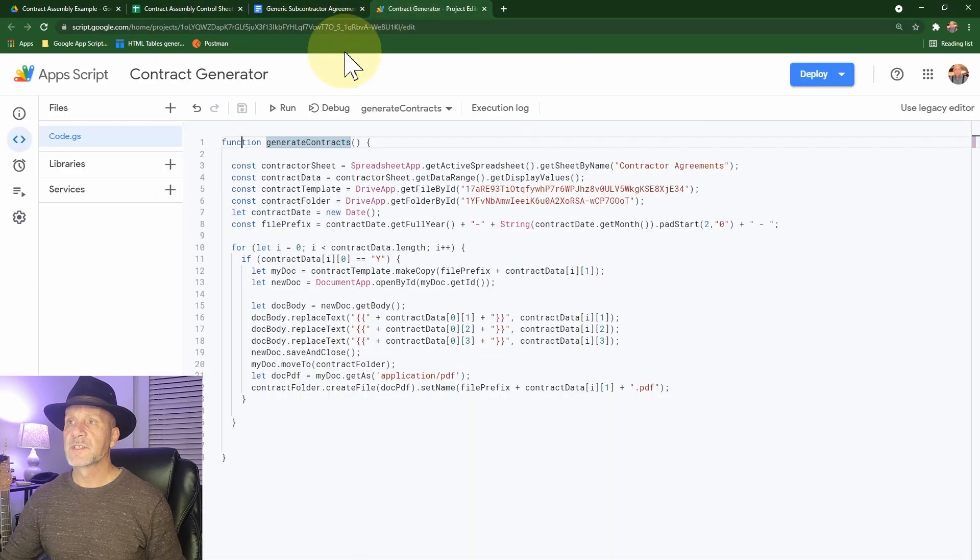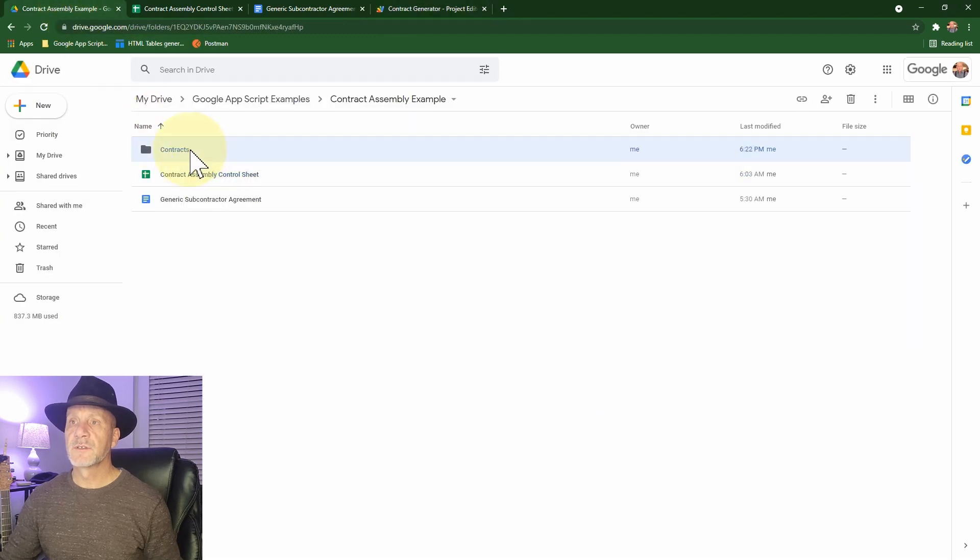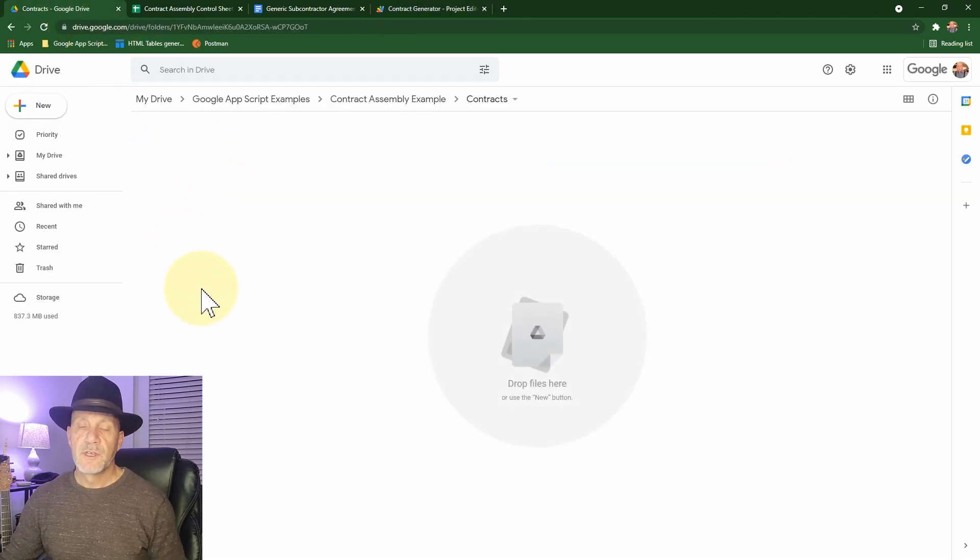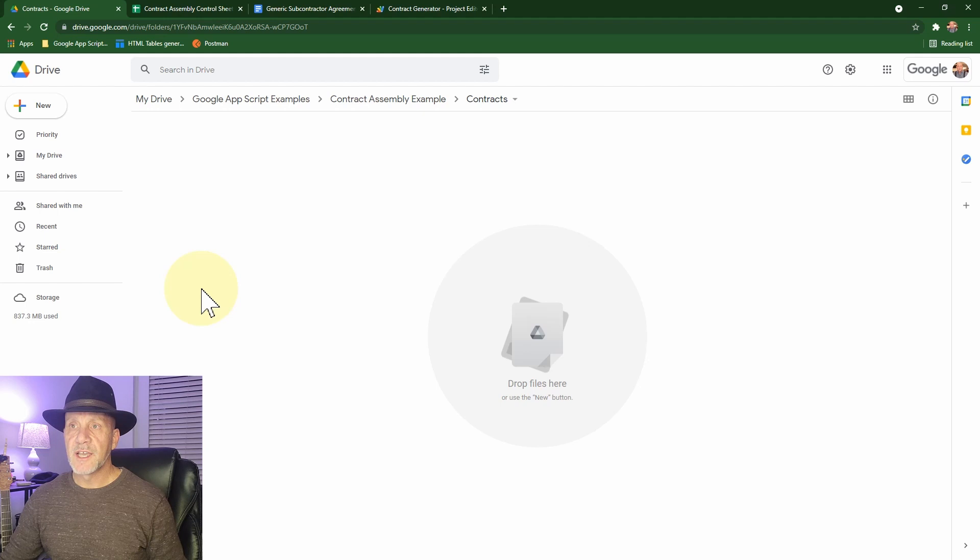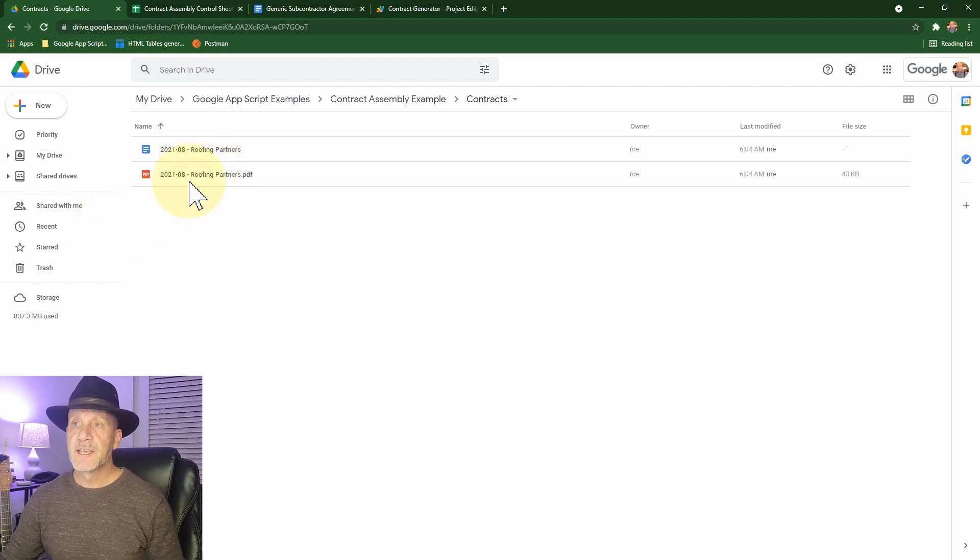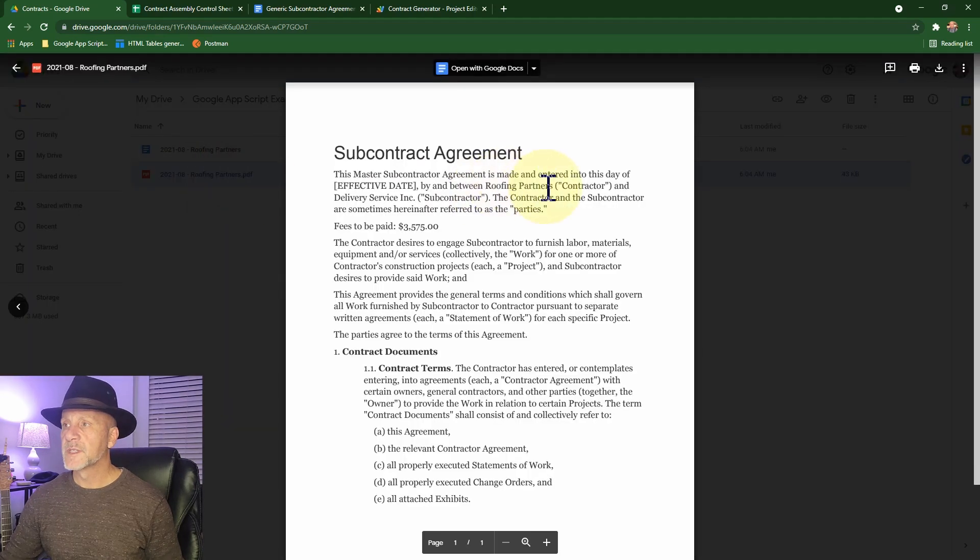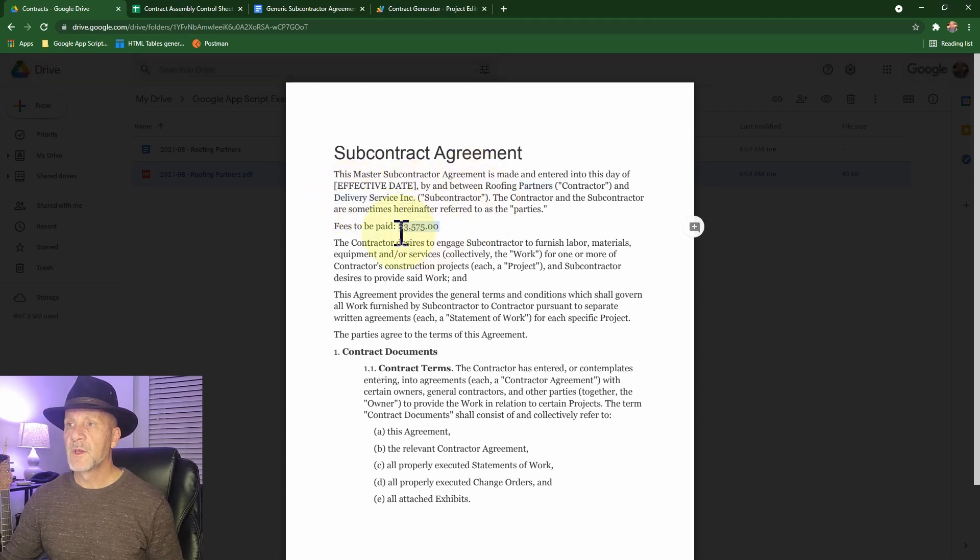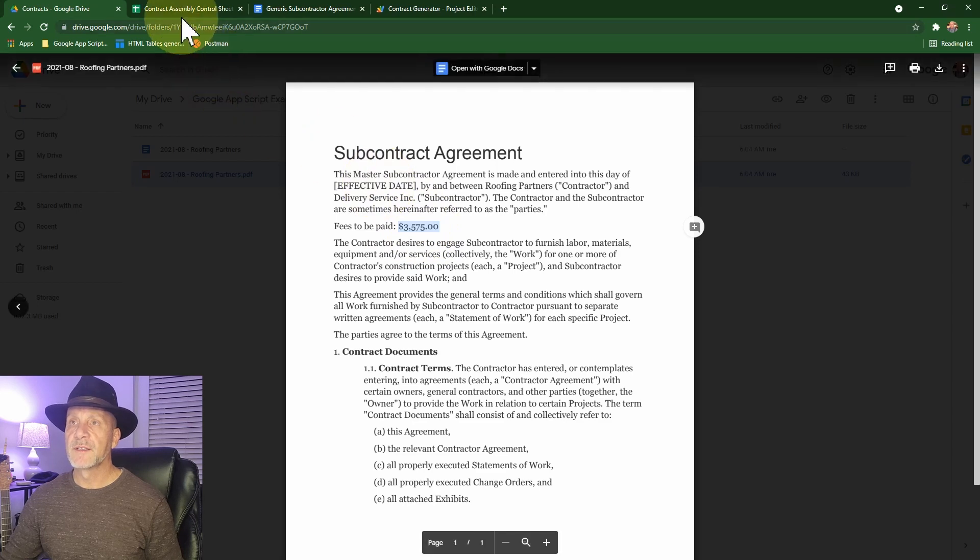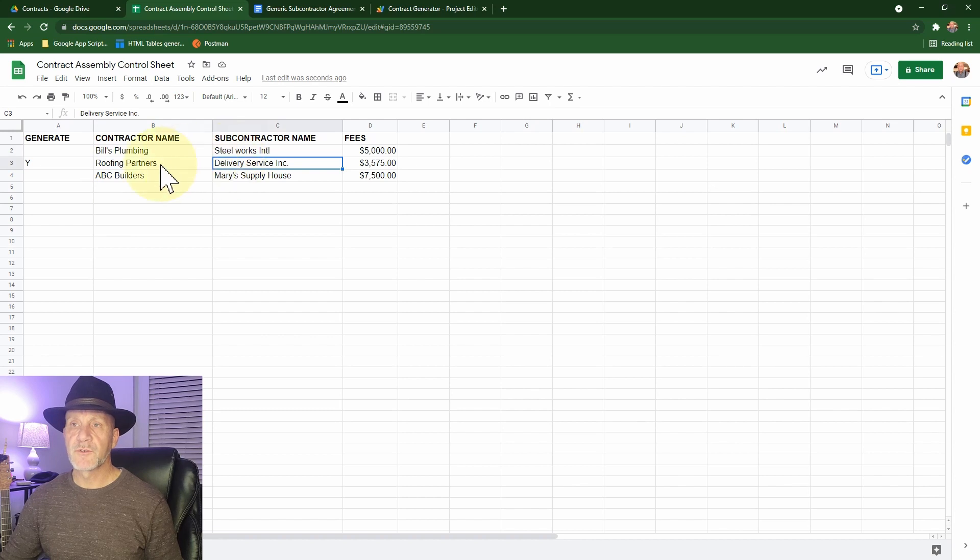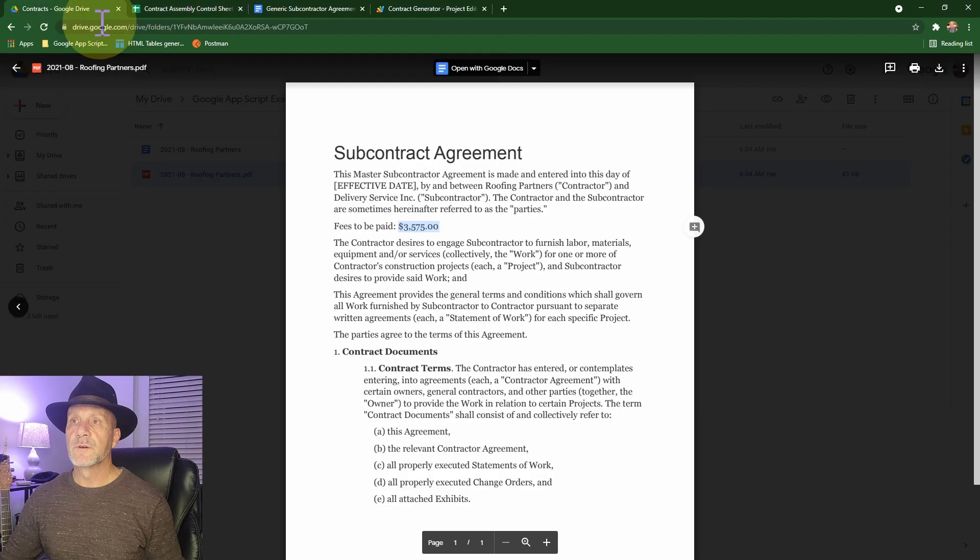So what it should do when we run this code is it's going to grab the information and it'll iterate through these items. You'll see that there's a yes here and it will generate a contract with these values. So let's do a quick run of this and let's go look at our contracts folder. So we should see a Google doc appear and then a PDF immediately following. There you go. It's done. And if we look at the PDF, we see that roofing partners, delivery service, Inc. have been replaced and the value 3575. So this corresponds with roofing partners, delivery services, Inc. and generate this contract.